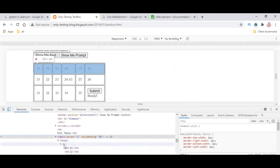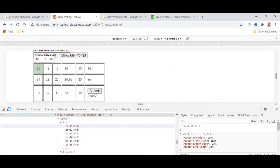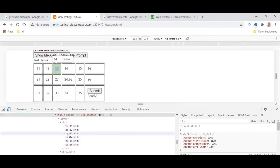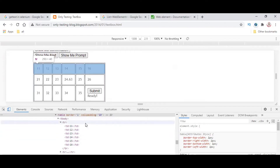These are tr tags. The tr tag is nothing but table row, and the td tag is nothing but table data. So each and every cell has table data. Other than that, it will not have any id or value — nothing else will be present. Only the table tags will be there.